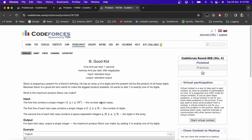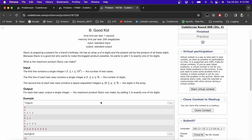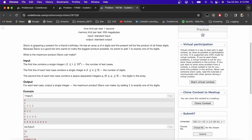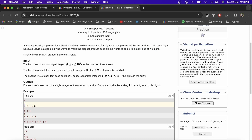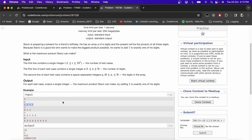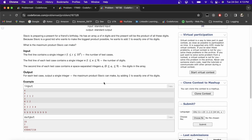We will solve this problem: Slavic is preparing a present for a friend's birthday. He has an array of n digits and the present will be the product of all these digits. He wants to add one to exactly one of his digits. What is the maximum product Slavic can make?